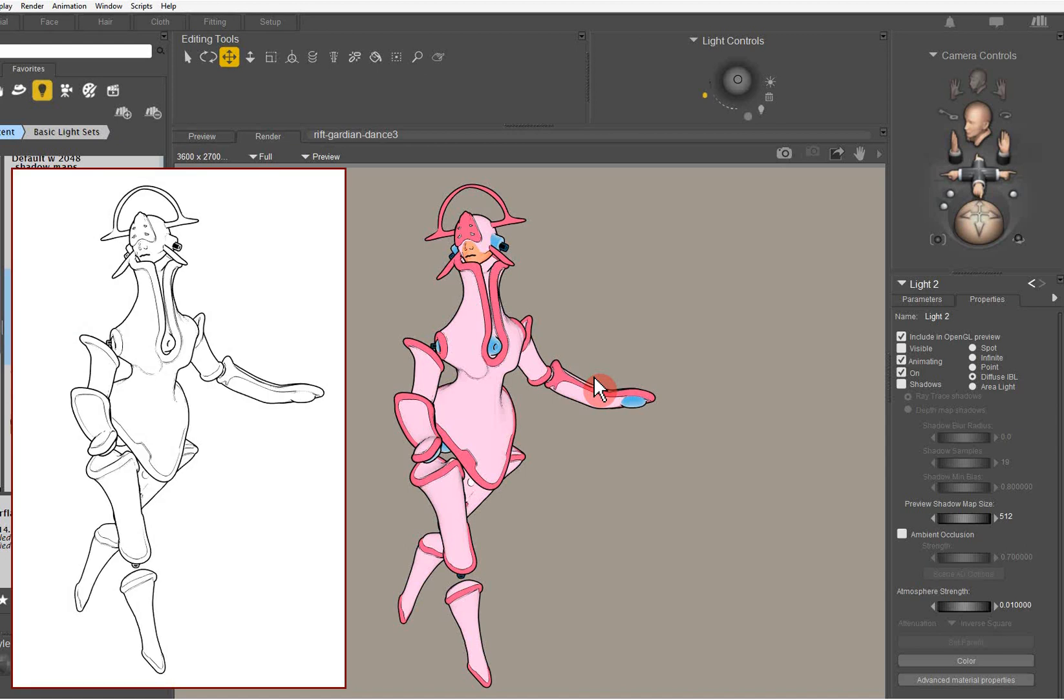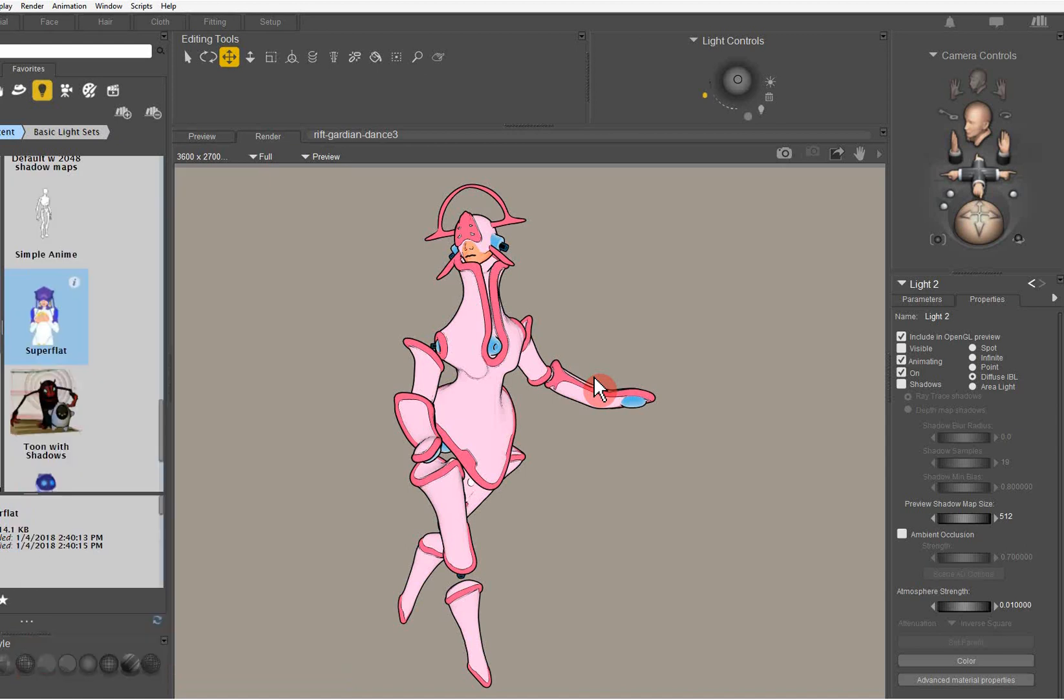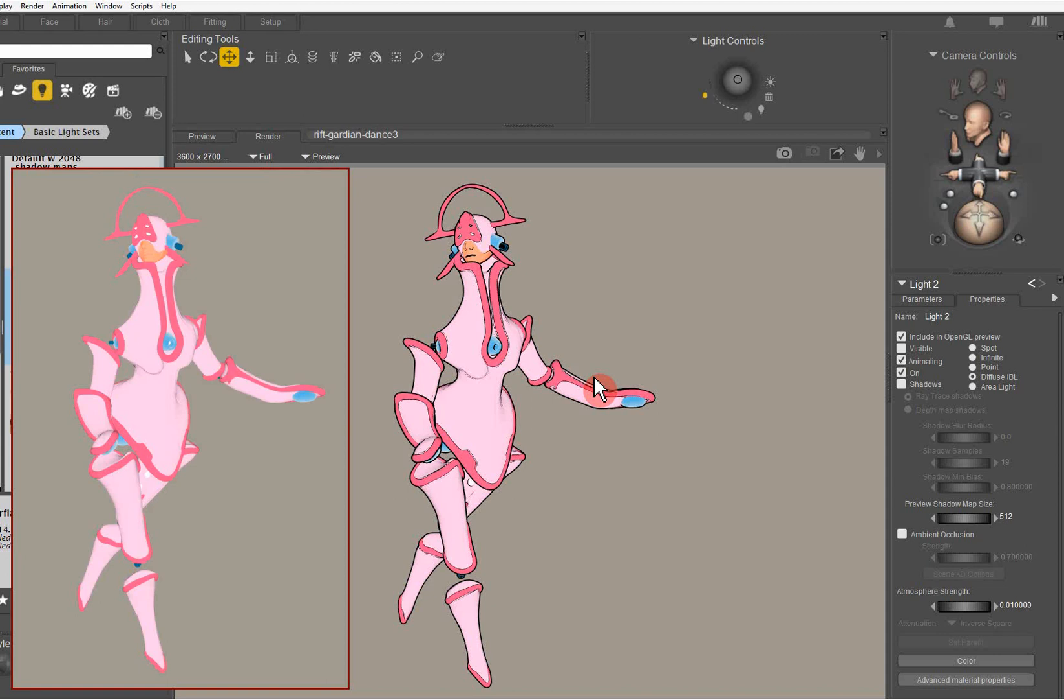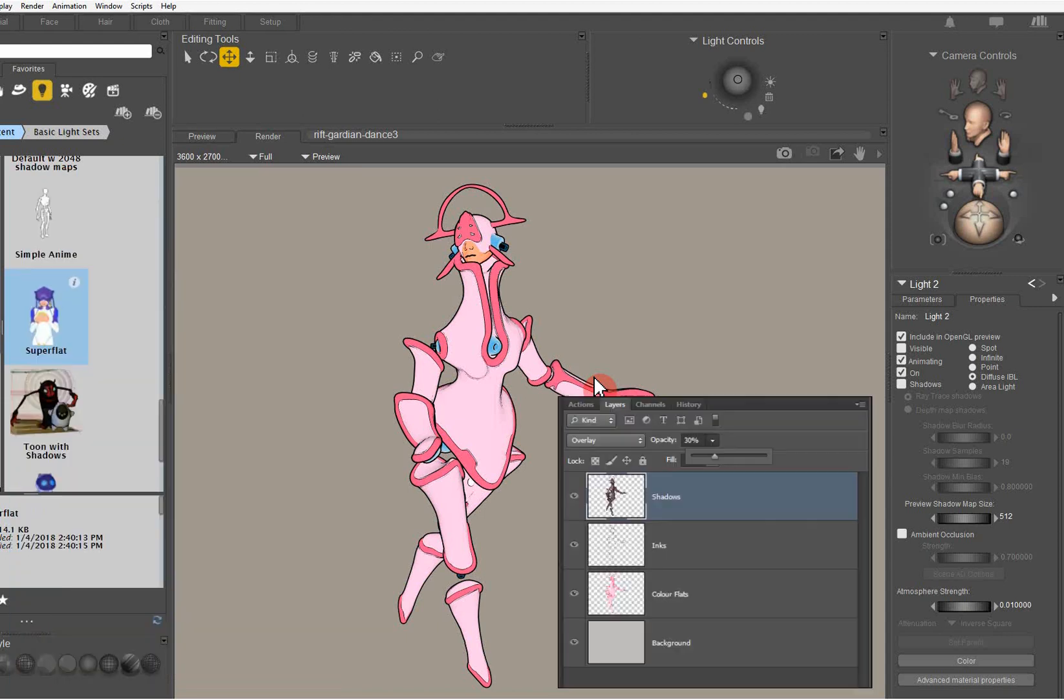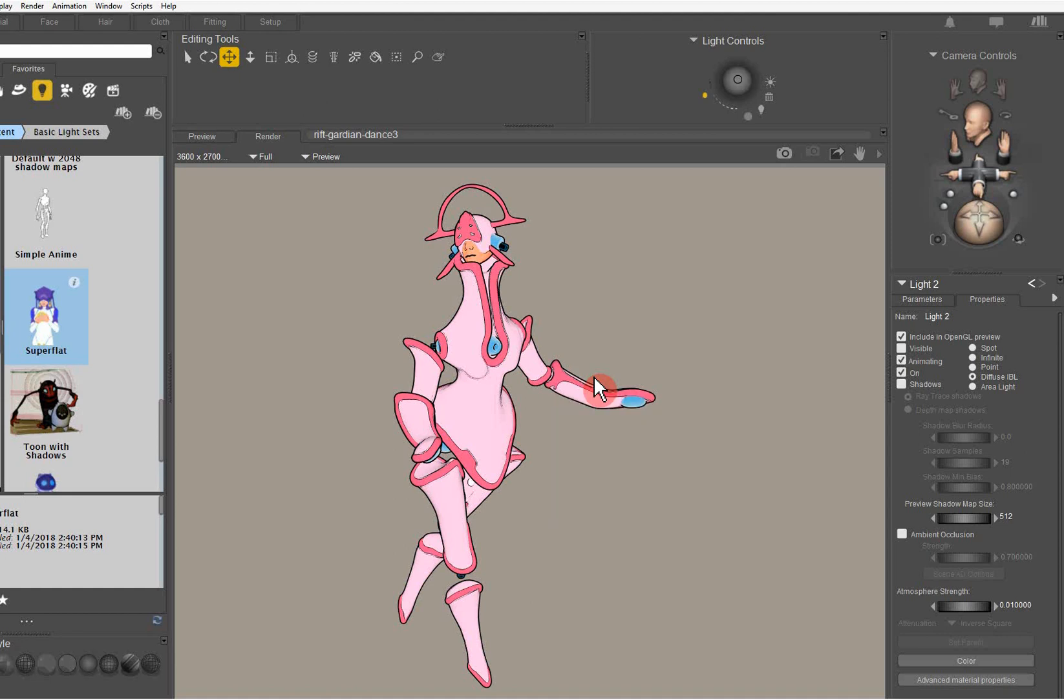That gives us the inks, the color flats, and we can also use a standard Firefly to give us shadows and highlights. Now we take those into Photoshop as layers and then we can do all sorts of magic with them.